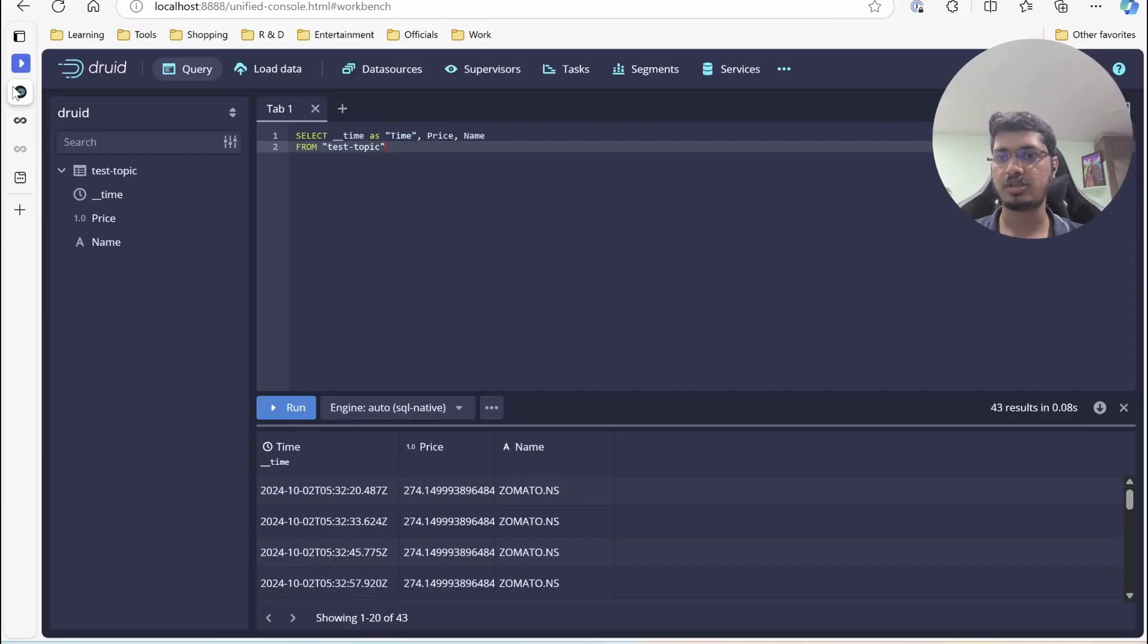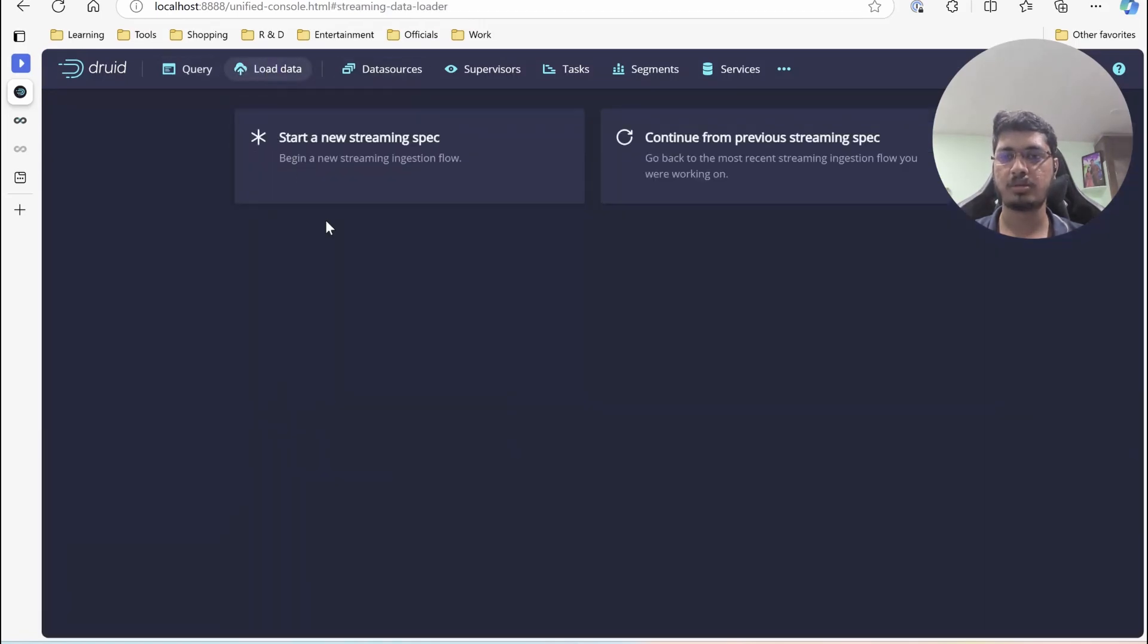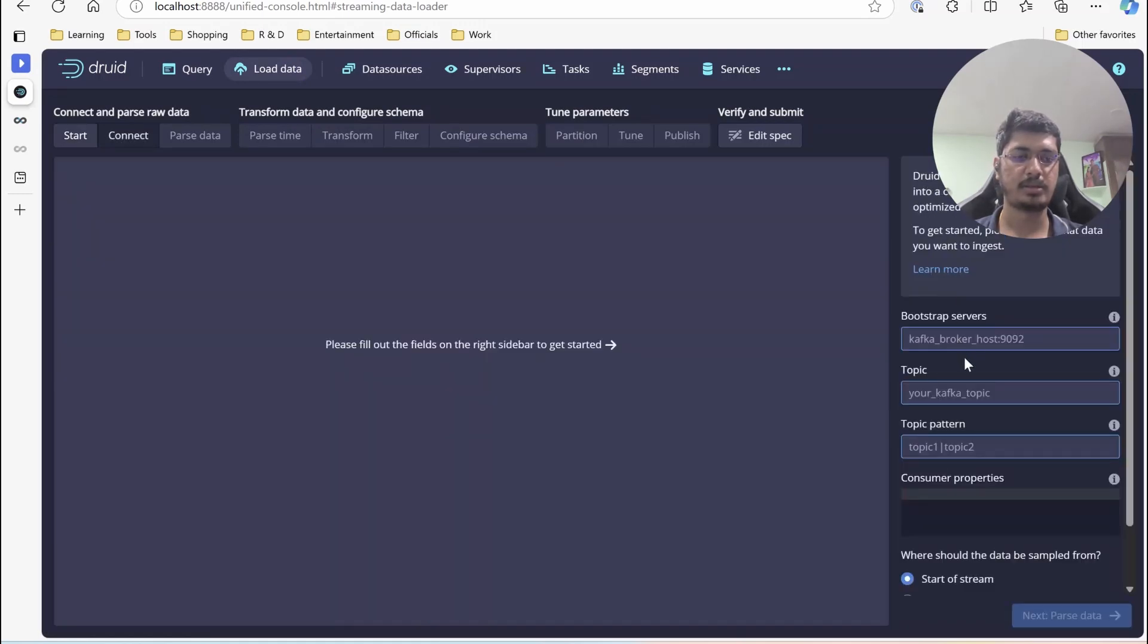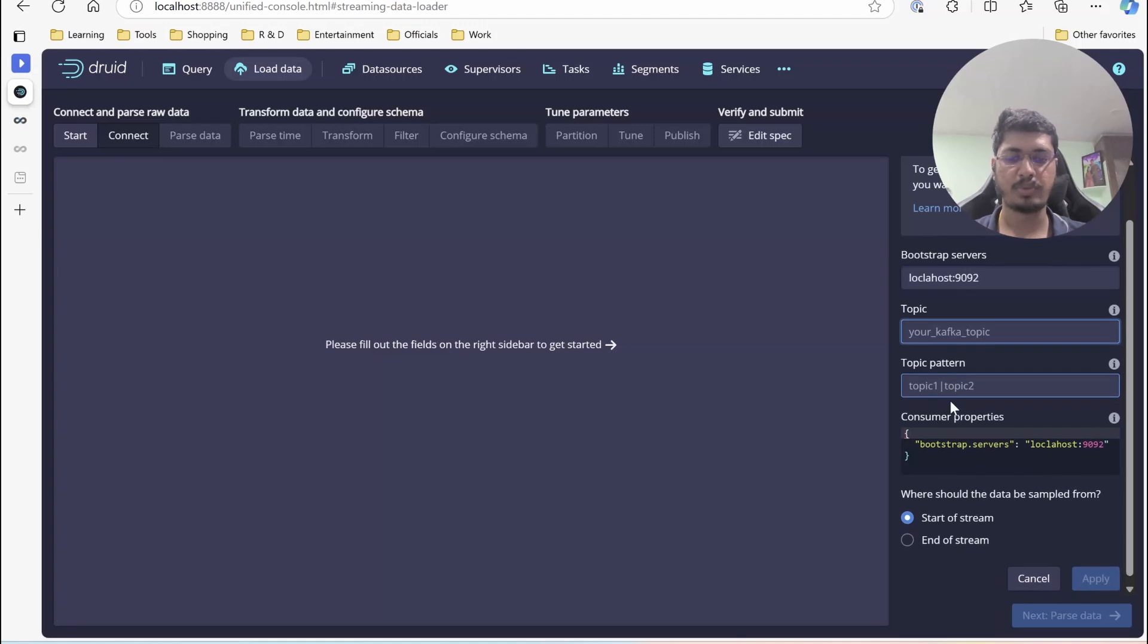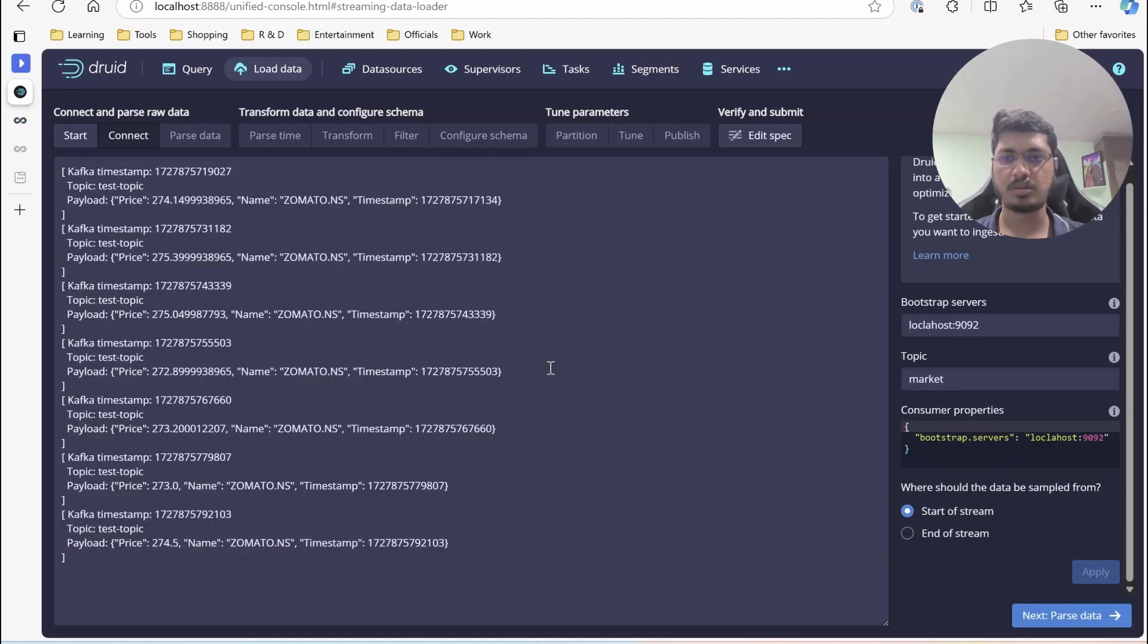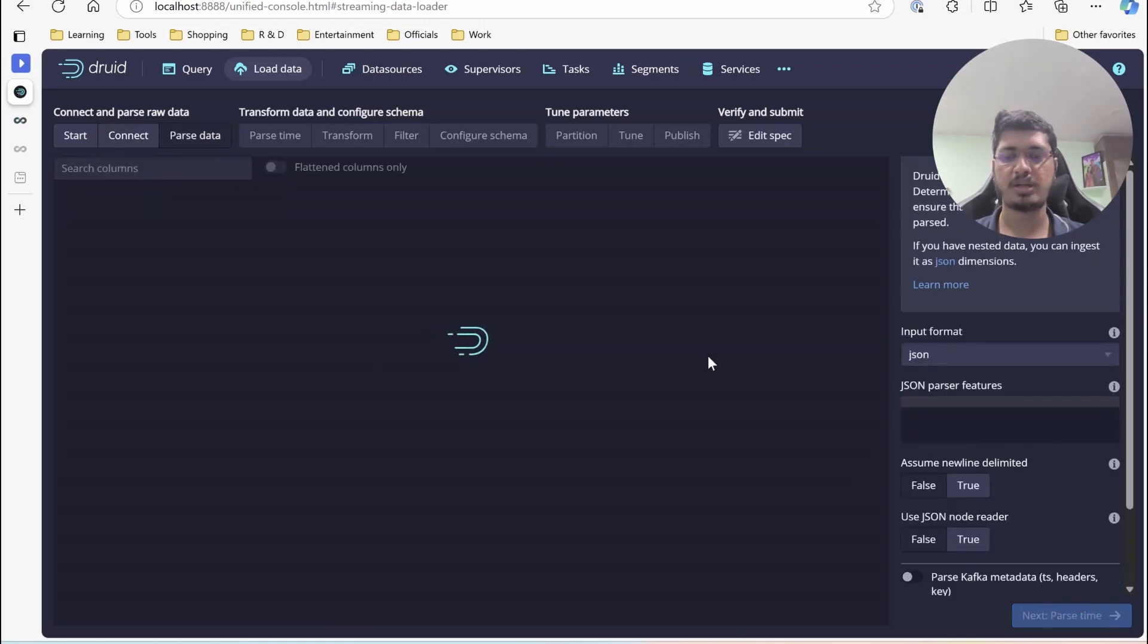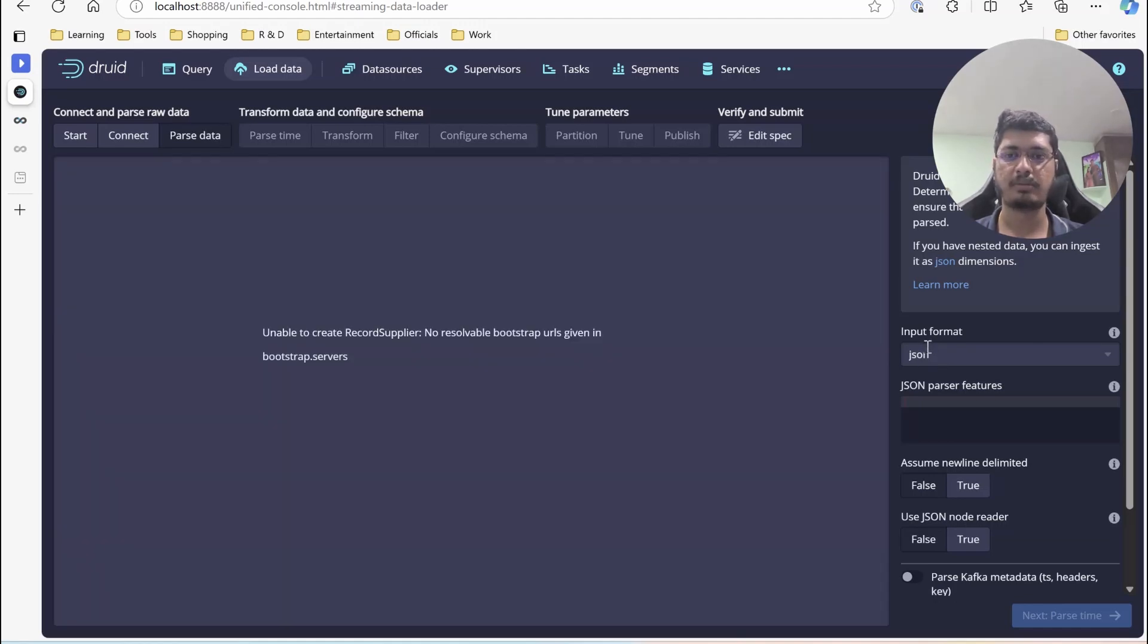Now in Apache Druid, we are going to load the data streaming from Kafka at localhost:9092. Our topic is market. You can see it is already getting the data. Next, the data input format is in JSON, so that should be fine. It should be able to parse it.